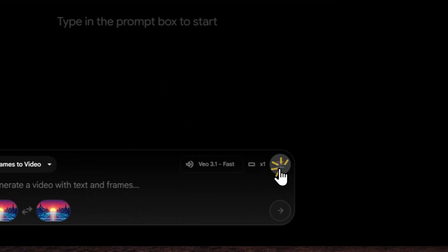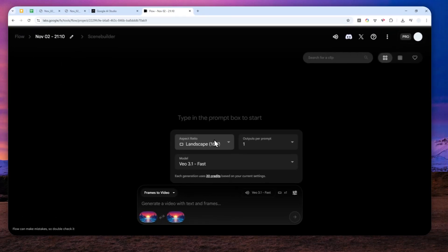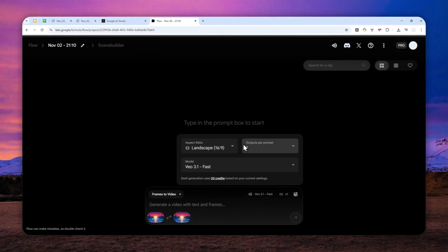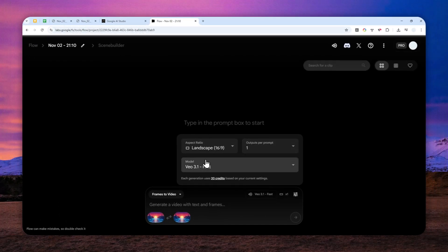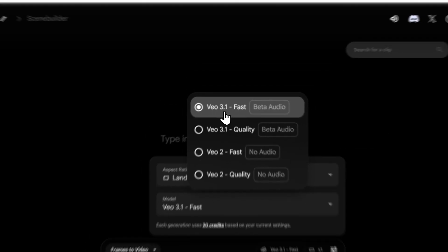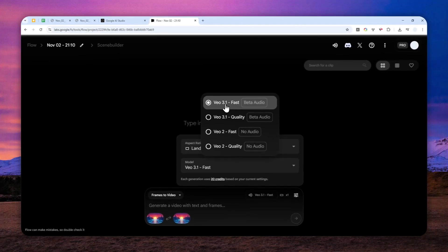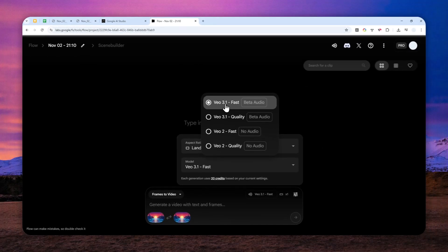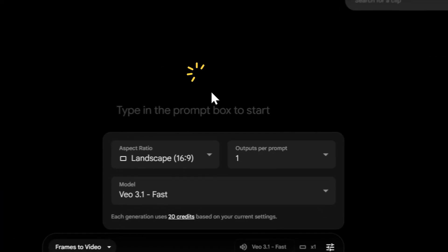Now for the setting, I will use the landscape aspect ratio and the output is just one. And for the model is VO 3.1 fast. It is a decent model and fast and also not very expensive.